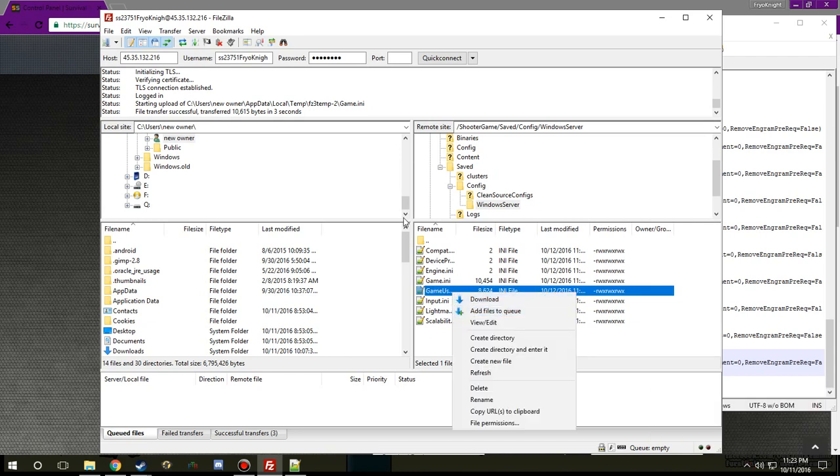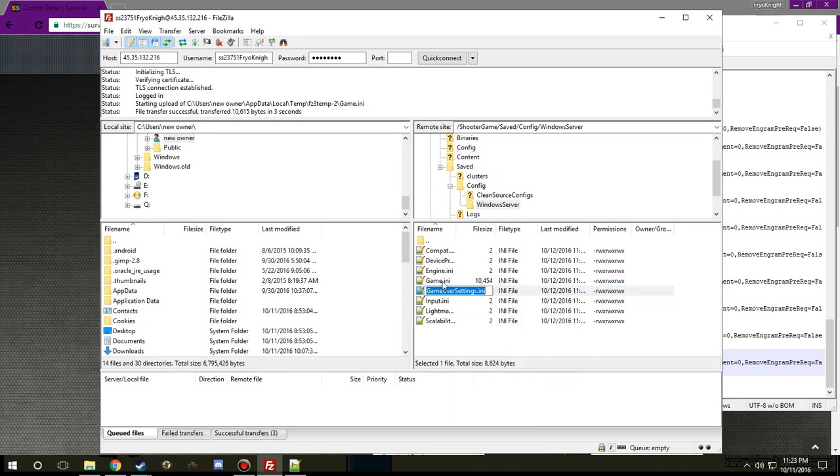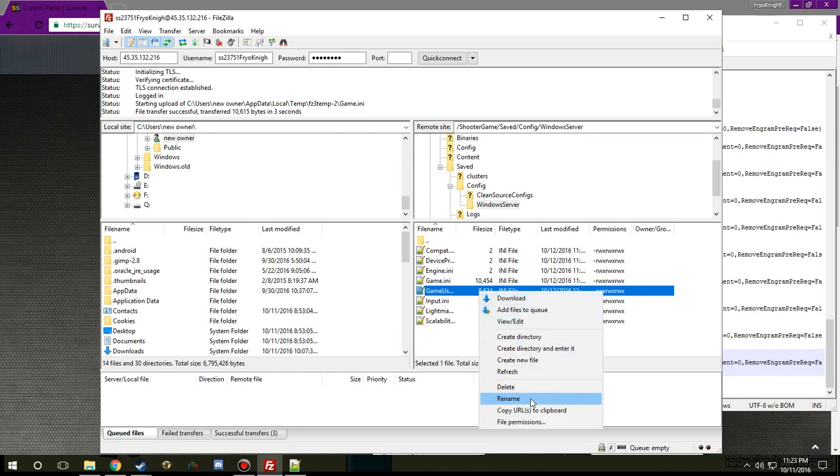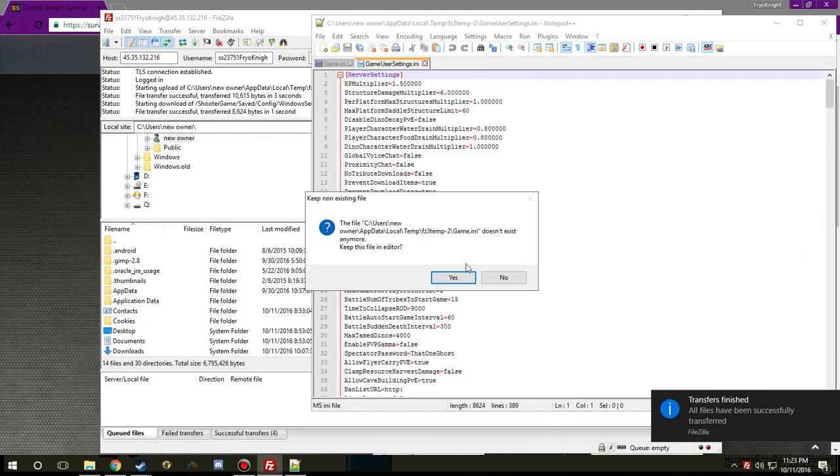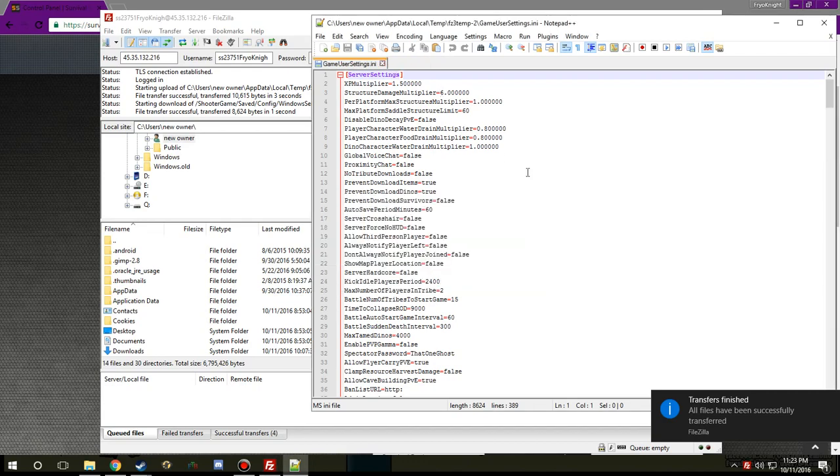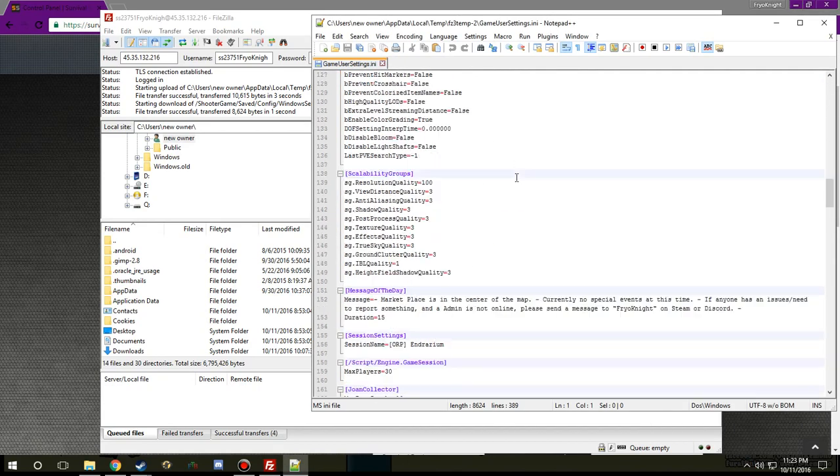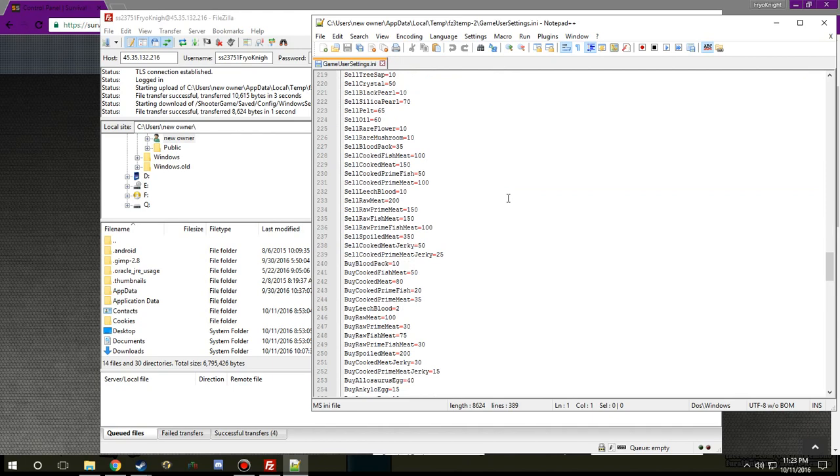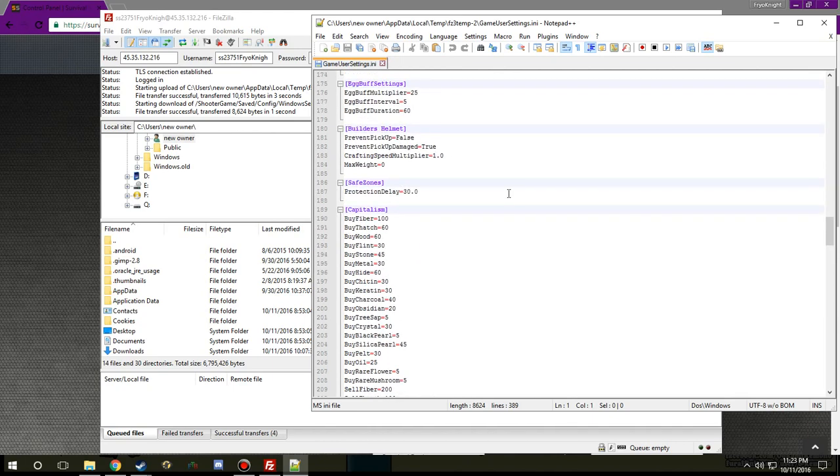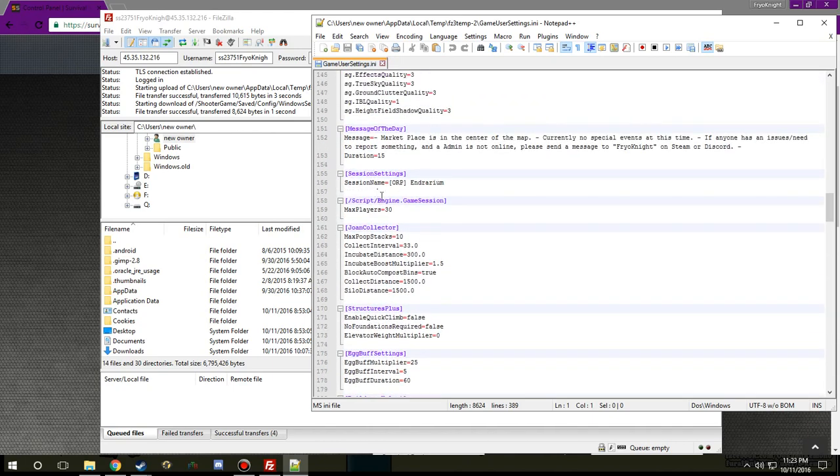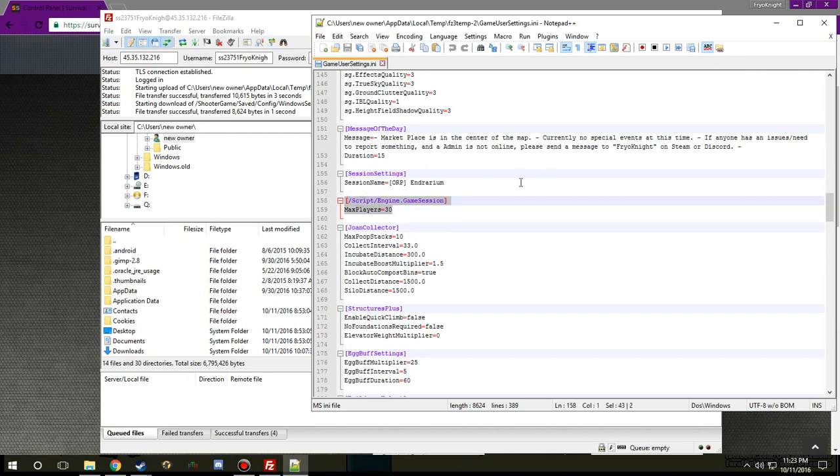All right the next thing I'm going to show you how to do real quick is just simply how to change the prices and everything. So you want to go to instead of the game ini you want to go to the game user settings.ini. You want to go ahead and edit it and no I don't want to keep that in file anymore. You'll just want to and this will you will also have to add in manually.